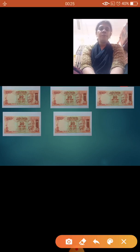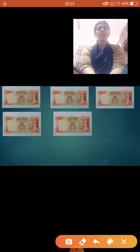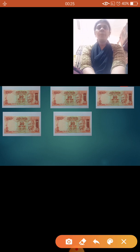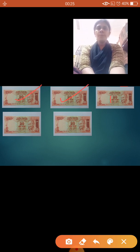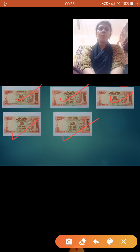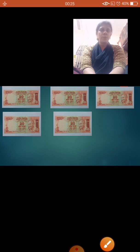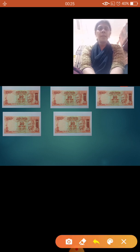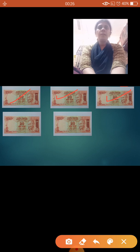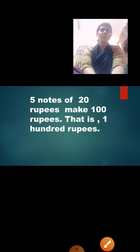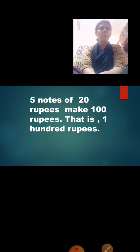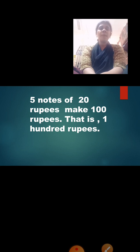Now what can you see on your screen? Yes, it is a 20-rupee note. Let us count the 20-rupee notes: 1, 2, 3, 4, 5. How many notes? We are having 5 twenty-rupee notes. Now let us do counting by 20s: 20, 40, 60, 80, 100. How much? 100 rupees. So 5 notes of 20 rupees make 100 rupees.